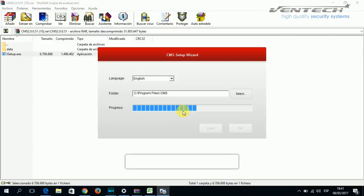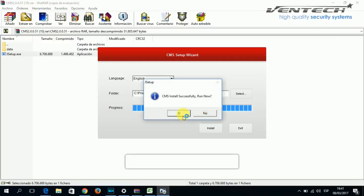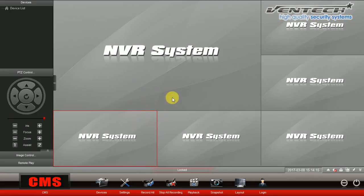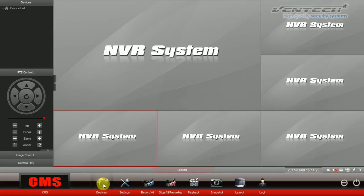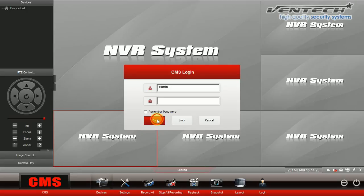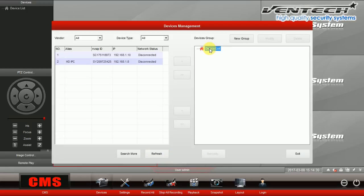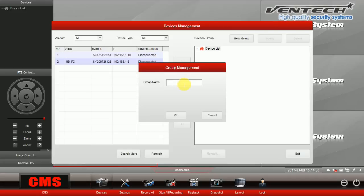This program is now running on your PC or tablet. This is the main screen of the CMS program. First thing that we need to do is select Device, which is at the bottom of this screen, to add your DVR, NVR or IP camera. Let's login and then select Device List to create a new group.